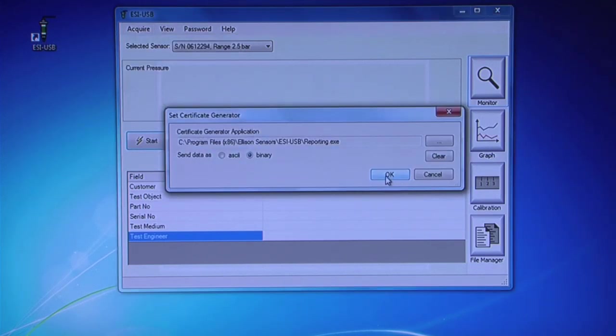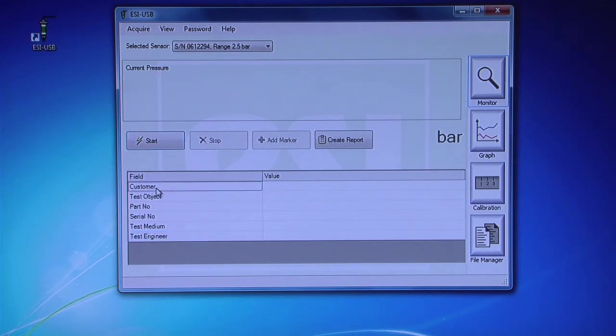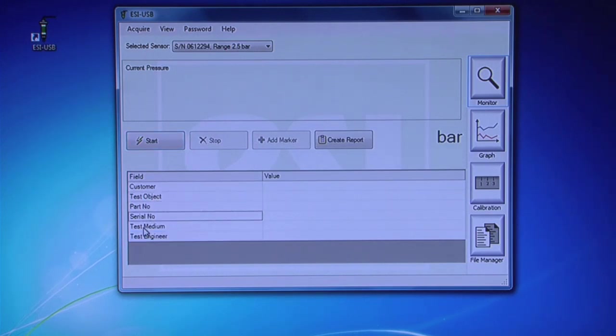Back on the Monitor screen, you will notice the layout has changed and you can now fill in the fields with data specific to your test.